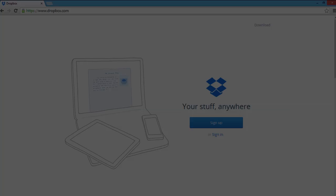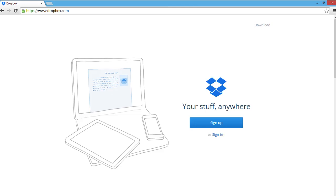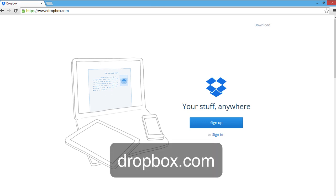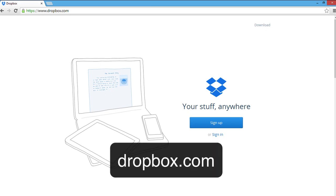Once ProPresenter is installed, we'll need to install Dropbox as well. Dropbox is a program New Life uses to share slide and sermon files, and it'll be helpful in transporting our final copy of the slides we make to the computer New Life uses for slide presentation. So you can go to dropbox.com.